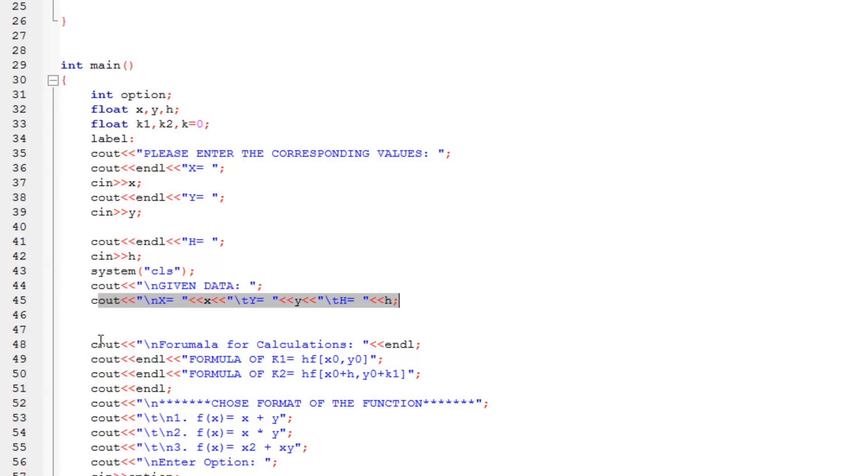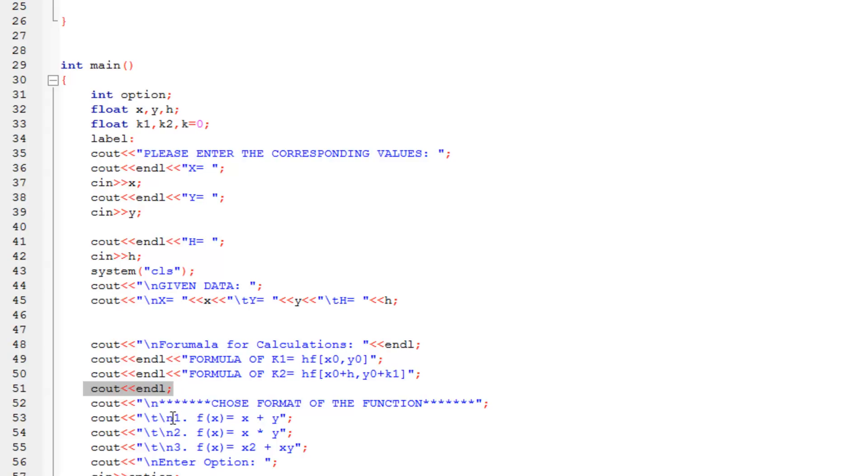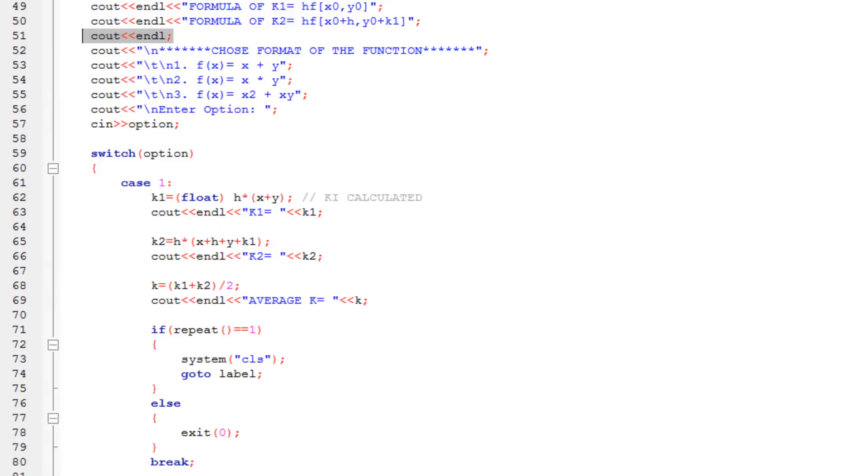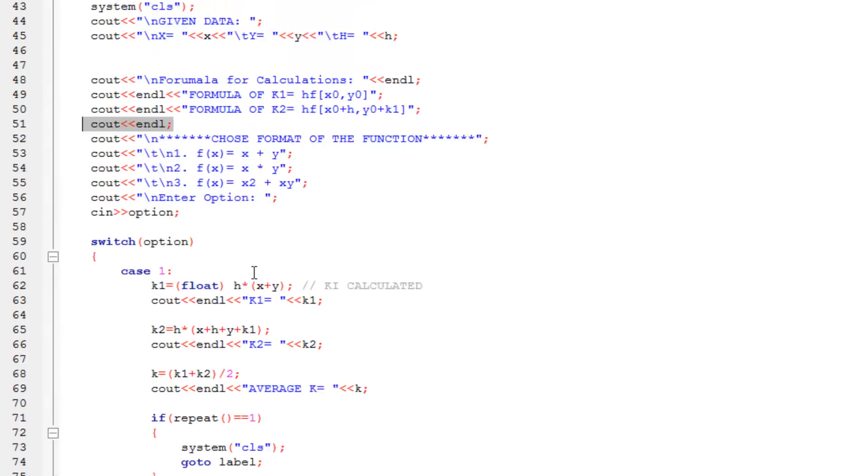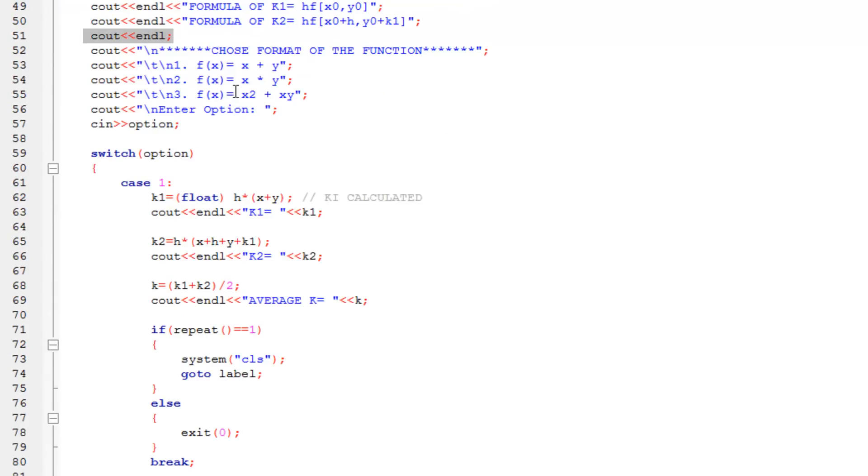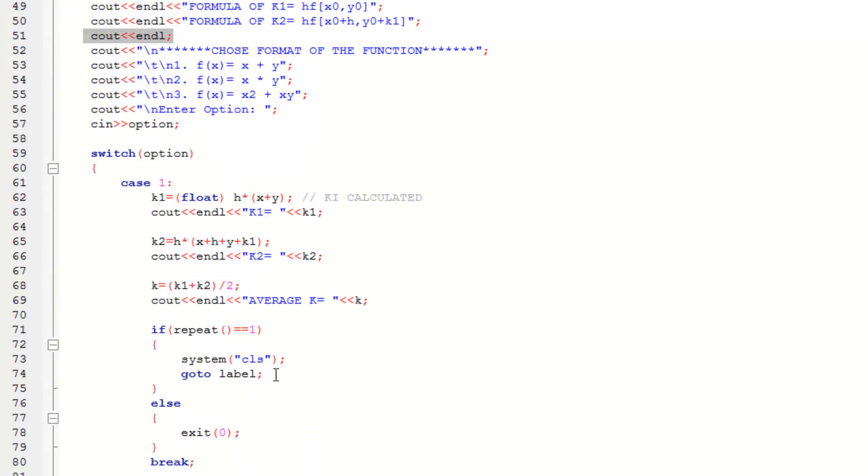Then what I've done is, used a Cout statement to display the formula, and then an Endl statement to change the line. So I've used Endl basically everywhere. And then I have written a simple menu, Cout, choose the format, and I have displayed three formats over here. Each format has, well, each of these are assigned to a case. So first case being this one, second case being the second function, and third case being the third function.